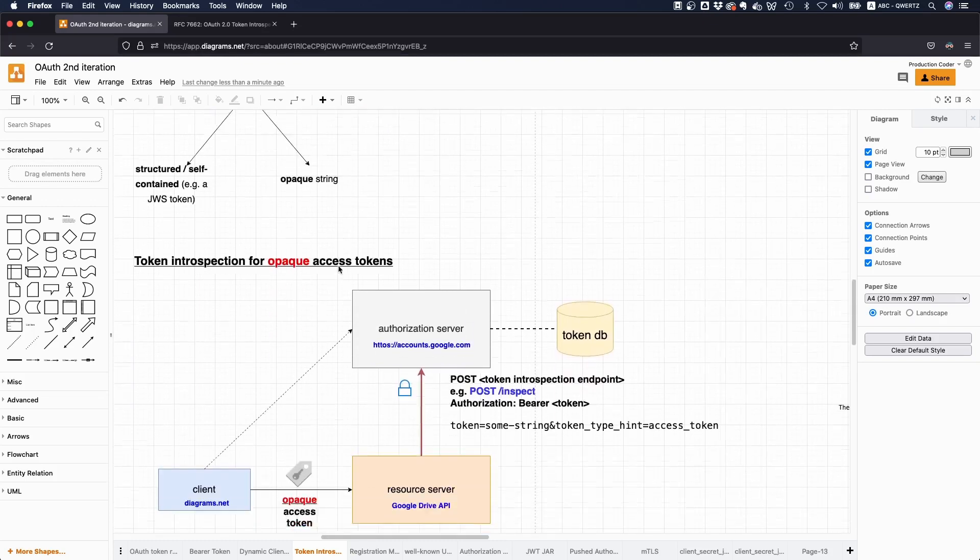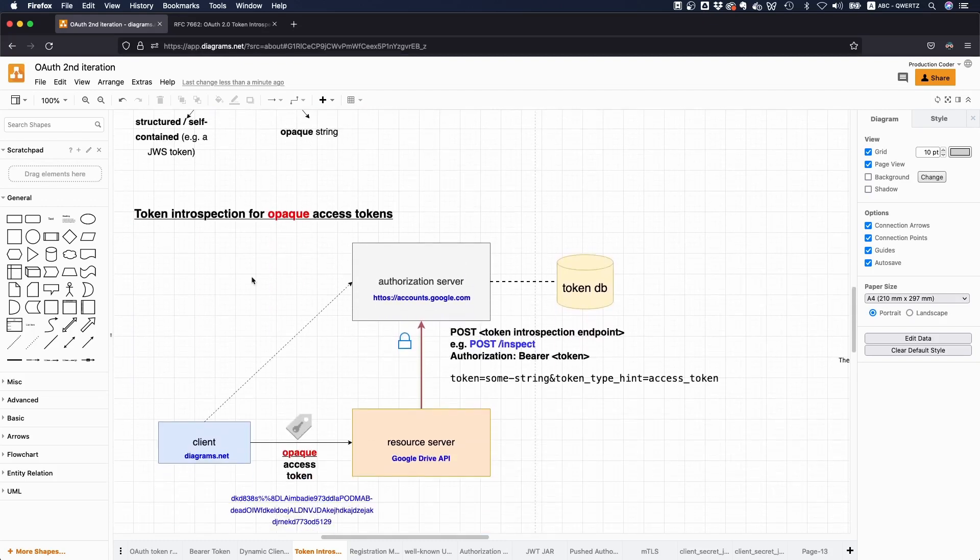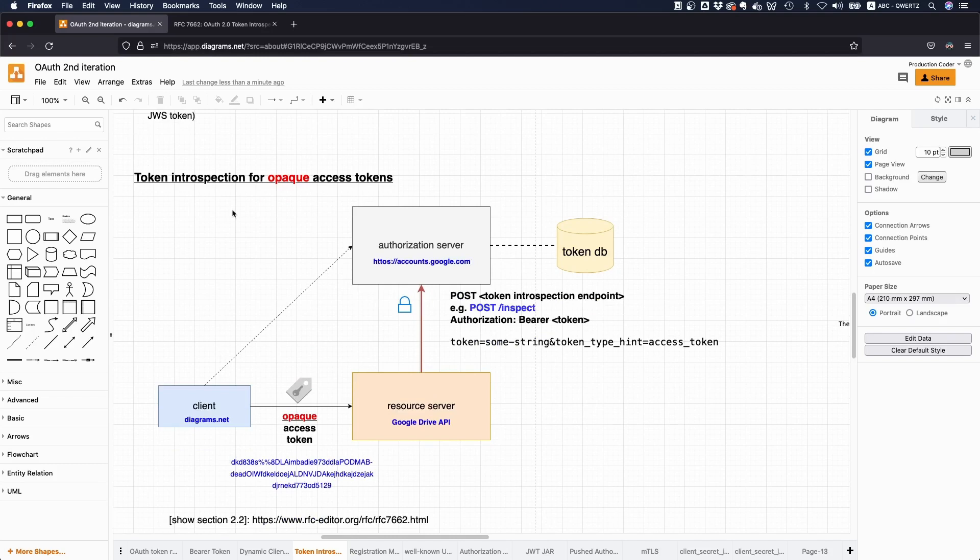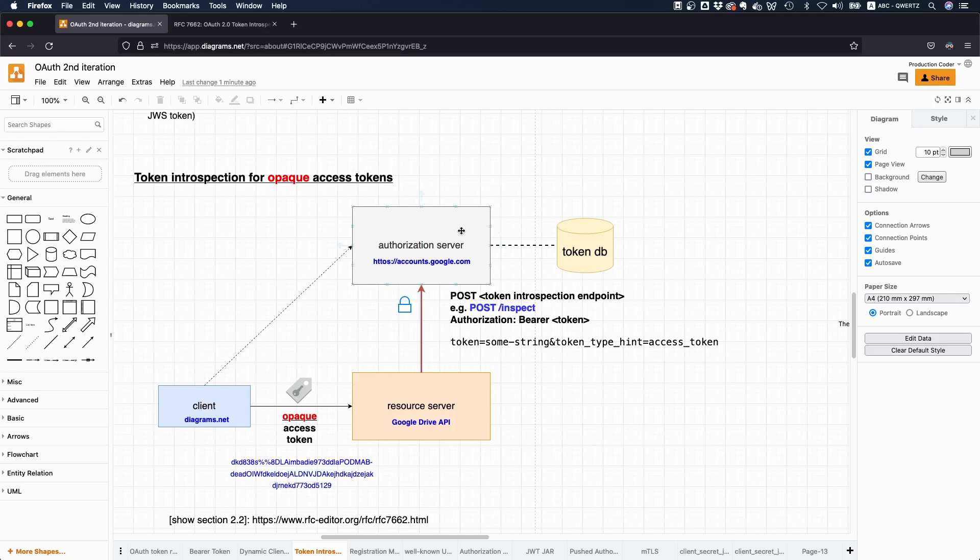So let's assume we're not using JSON web tokens, okay? Let's assume this is like an opaque access token, meaning it's some random string with sufficient entropy. So if the client makes a, like the client gets some access token from the authorization server, and then tries to use this access token with the resource server, like with the Google Drive API.